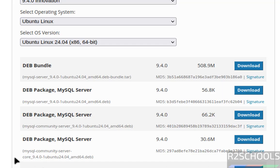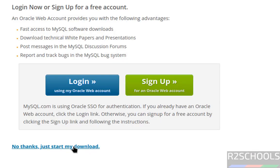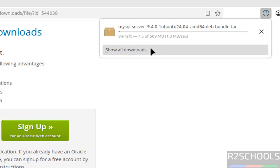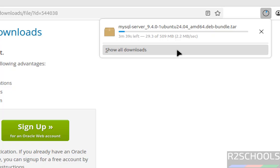Instead of downloading each package individually, just download the dev bundle. Click Download, then click 'No thanks, just start my download.' The download starts — the file size is about 509 megabytes. Wait until the download completes. It is a tar file; once it completes we will extract it and install MySQL Server 9.4.0.